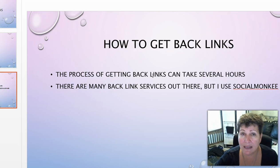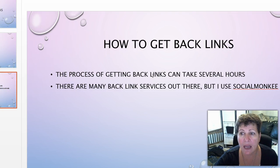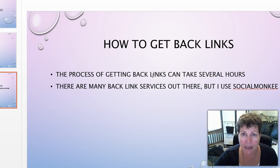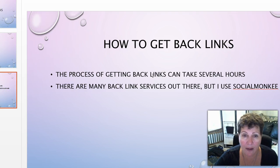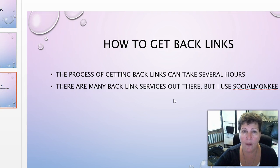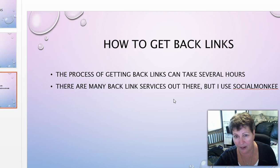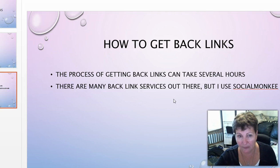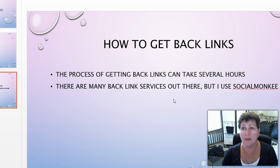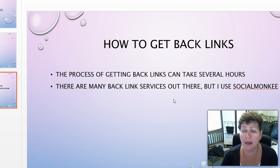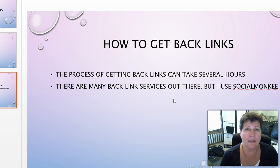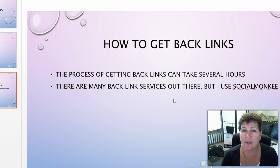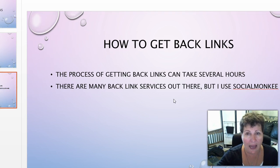Now how do you get them? Well, the process of getting backlinks, to be honest with you, if you were to hand do it would take several hours and it's very tedious. And if you are blogging every day or videoing every day it's just a lot of work. I've been doing these videos for a little under a year now and no one really told me what to do here.